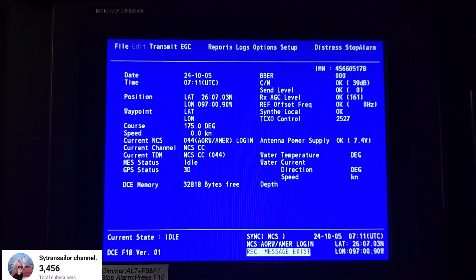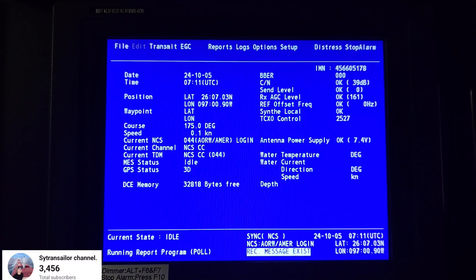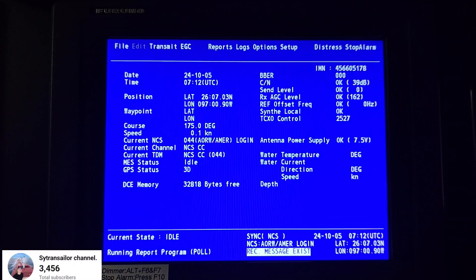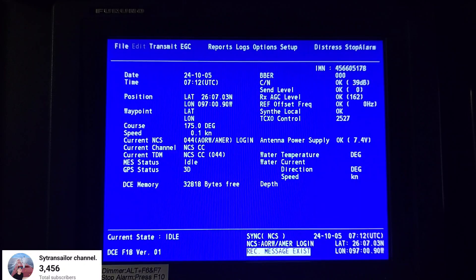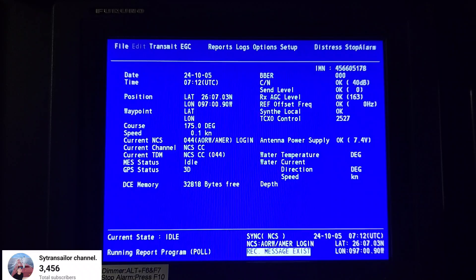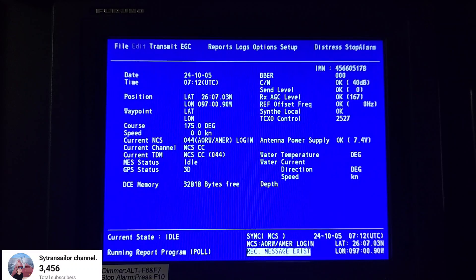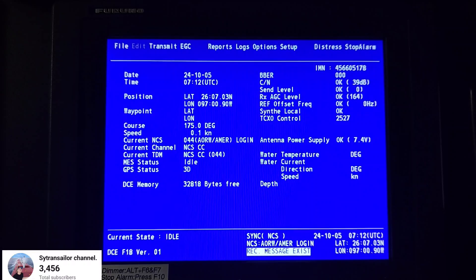Hello everyone, welcome back to my channel. In this video today I'm going to show you how to prepare and send a message using the MSRC system. This is a very common task for officers, because for some reasons the captain may be unable to send a message with a computer, so that's when you need to prepare and compose a message to MSRC for the captain, so that he can send it to the charter owners and other data parties. I will show you step by step so that you don't get confused.